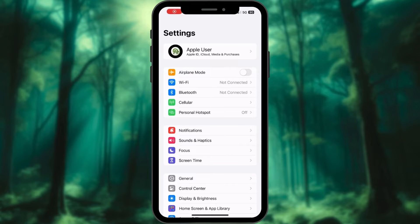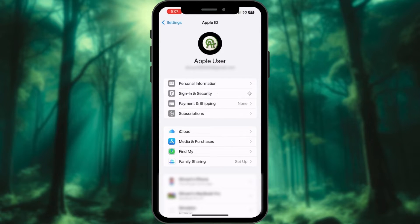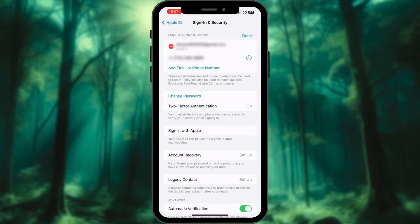Launch the Settings app on your iPhone. Tap your profile at the top. Select the Sign-in and Security option. Tap on Edit next to the Email and Phone Number menu. Tap the Remove icon next to the email address to remove it.